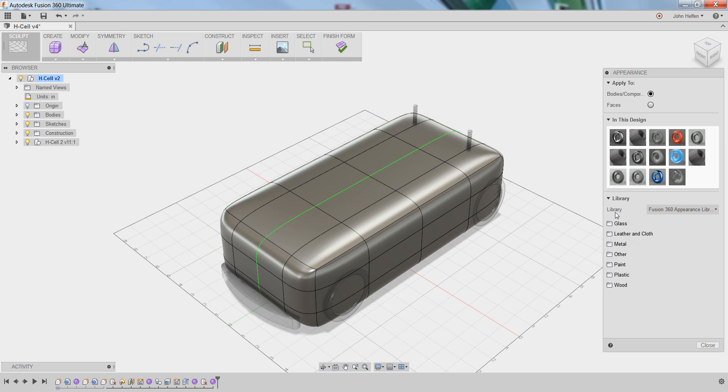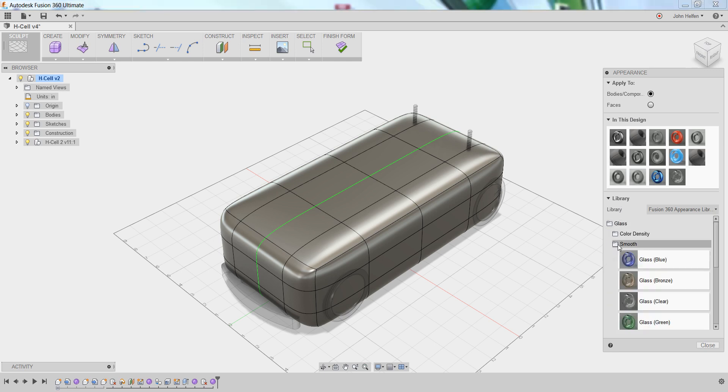Because we want to be able to see the internal components, we're going to want a transparent material. I'm going to expand the glass category, select the smooth option, and select a glass clear as the material I want to use.